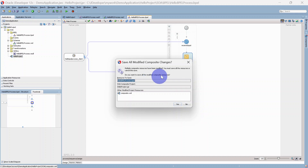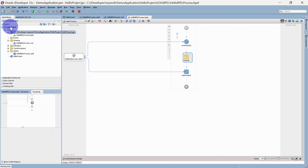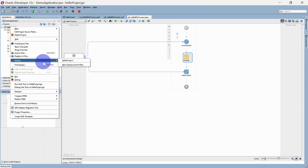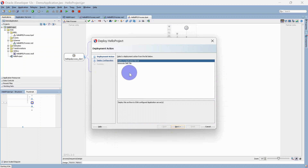Save all modified changes. Our basic service is ready and we are going to deploy this to our SOA server. There are two ways to deploy it — right-click on the project and go to Deploy. Here you will be able to see 'Hello Project' and 'New Deployment Profile'. We'll click on Hello Project, and here you will see two options: 'Deploy to Application Server' and 'Generate SAR File'.